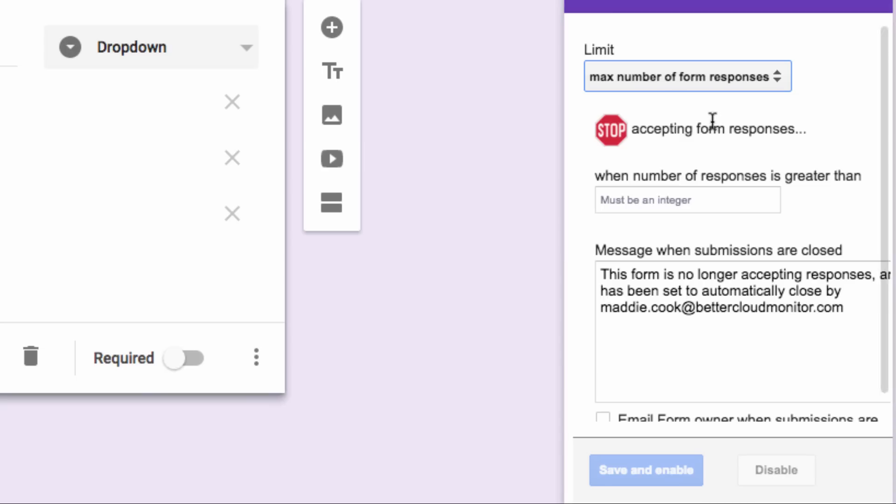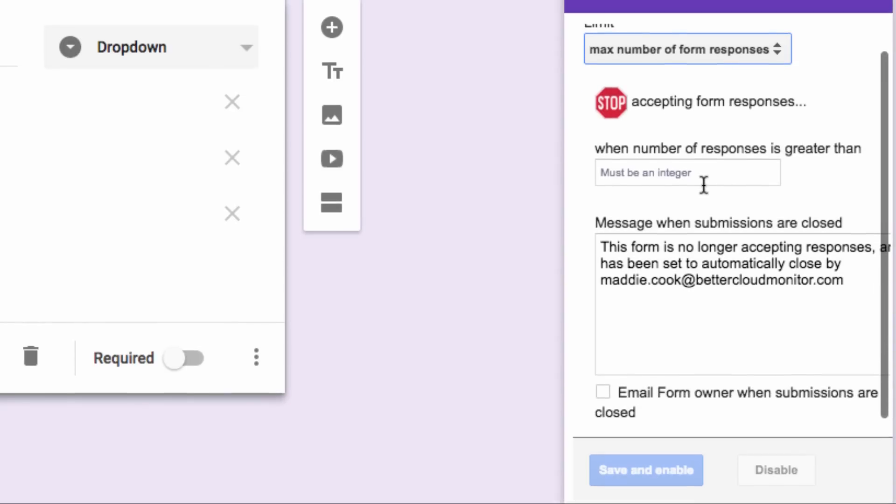First, you need to specify the number of responses, after which you wish to stop accepting them, in this box here. So, for this example, we will choose greater than one.